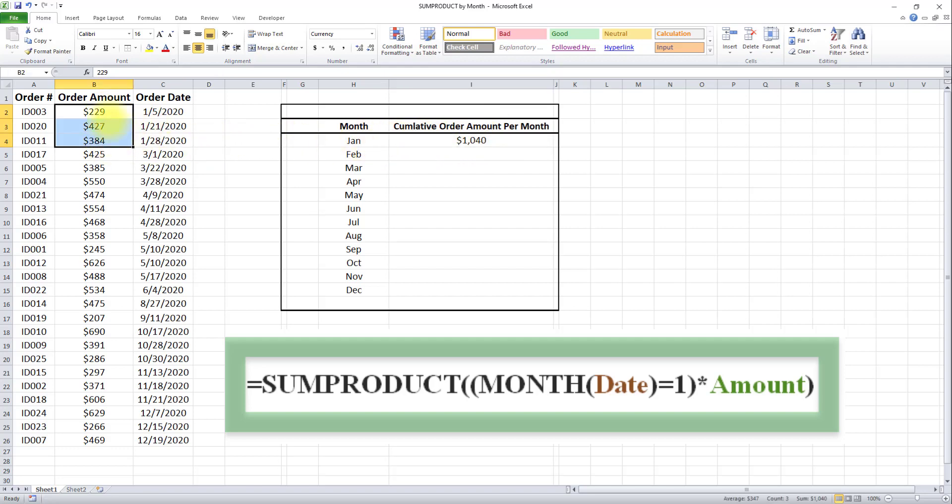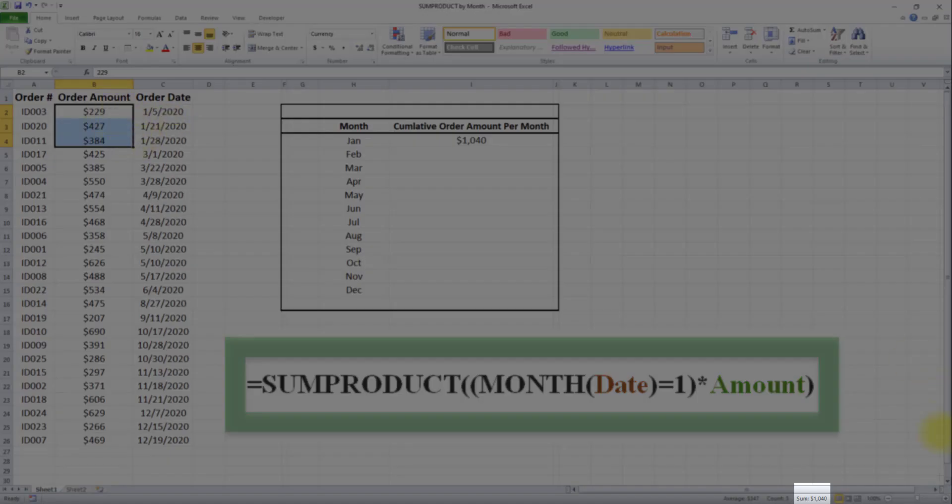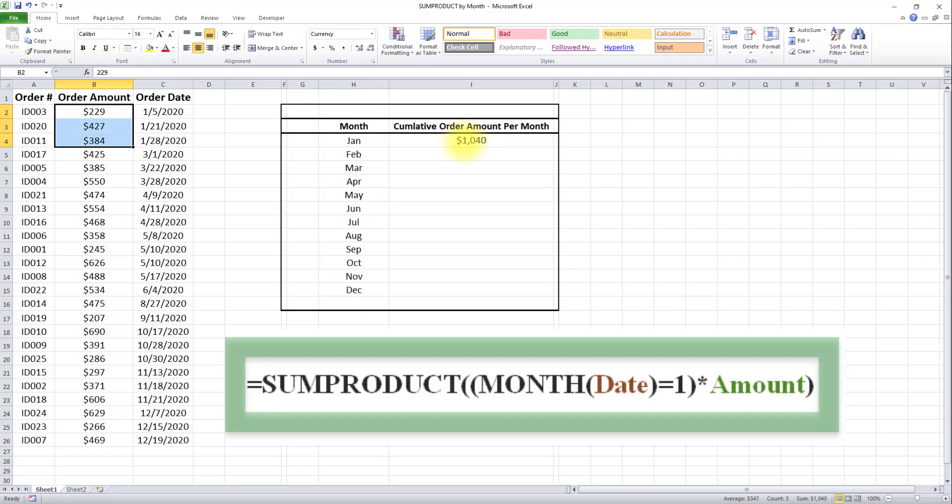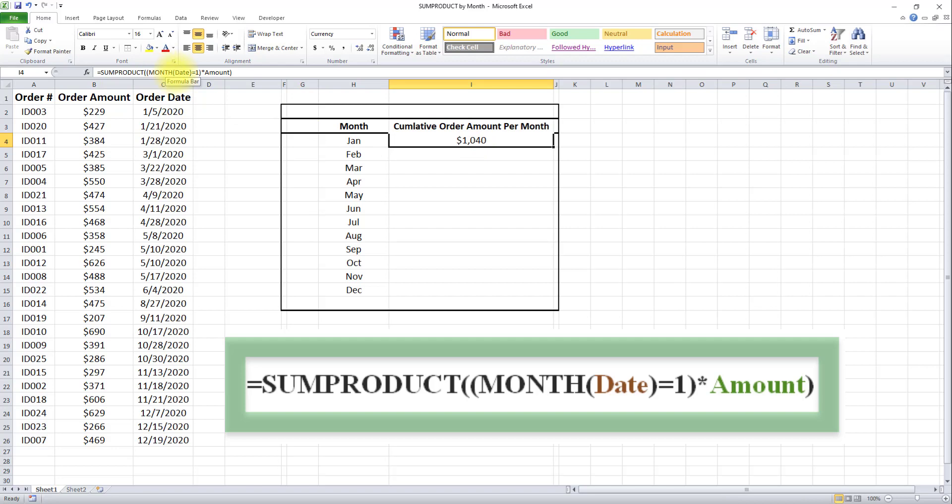We can validate this by selecting these three values. The sum of these three amounts is $1,040, and we're getting $1,040. This formula gets all dates from this field in column C where the month equals 1, and calculates the sum product of the amounts. That's how we get the cumulative order amount for January.